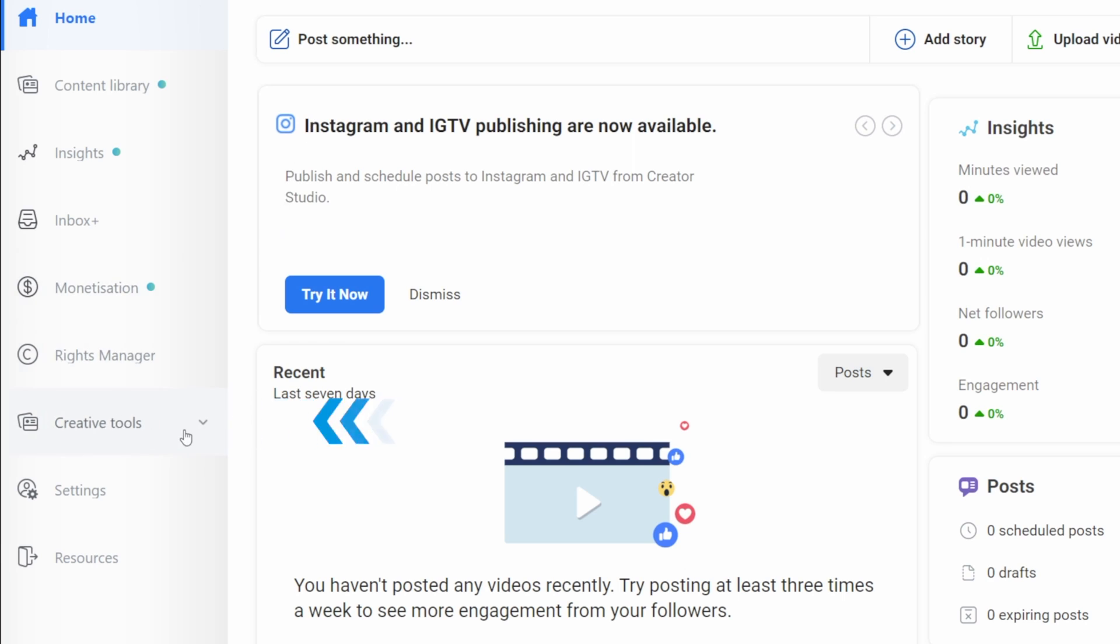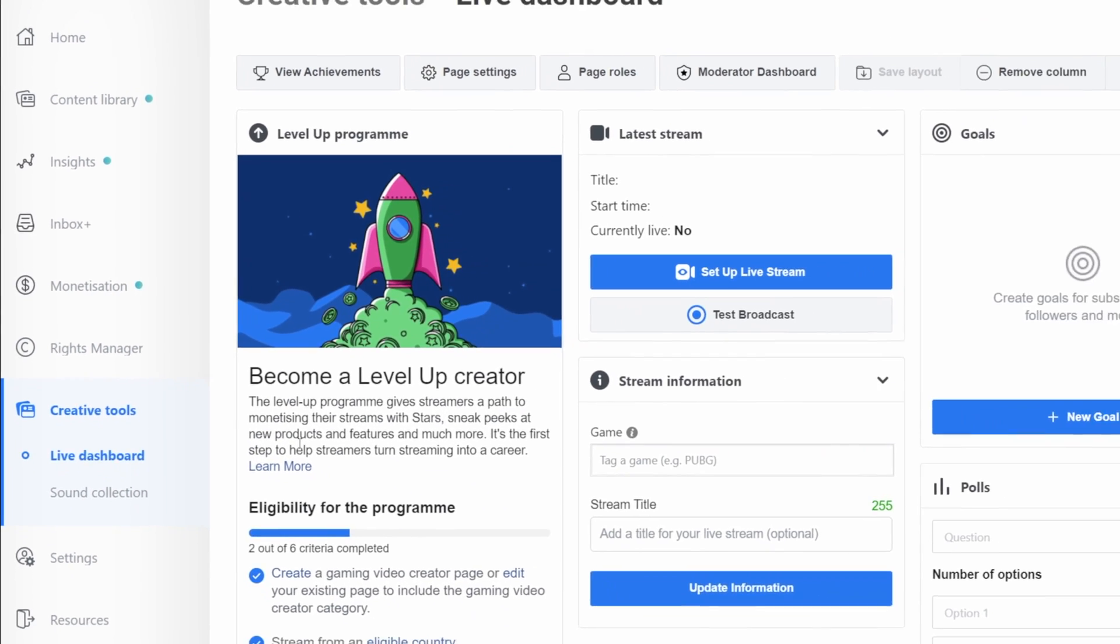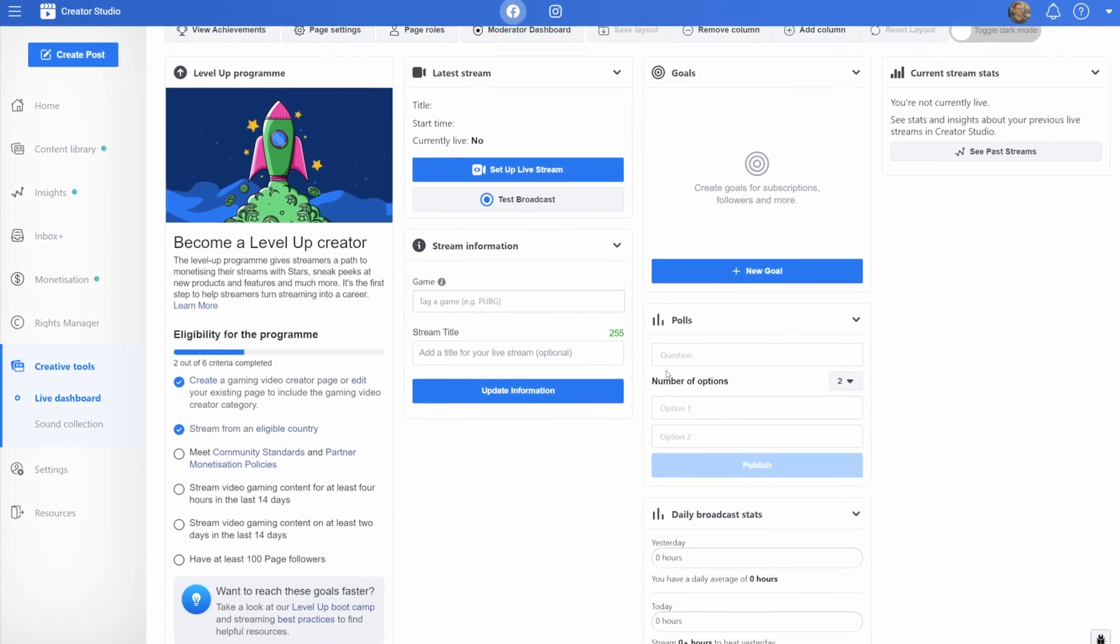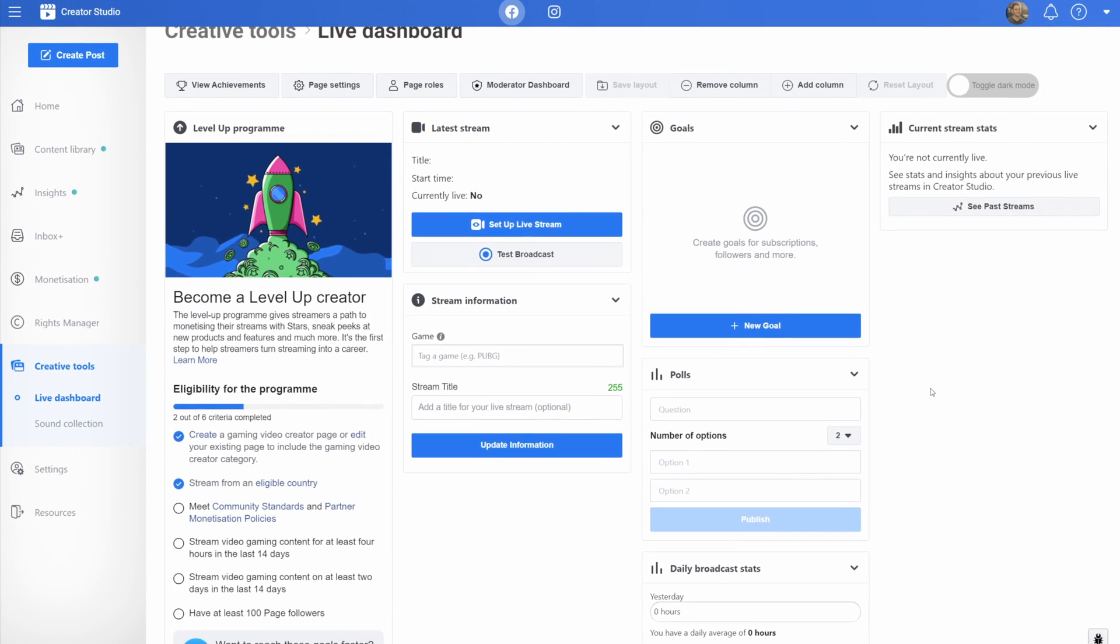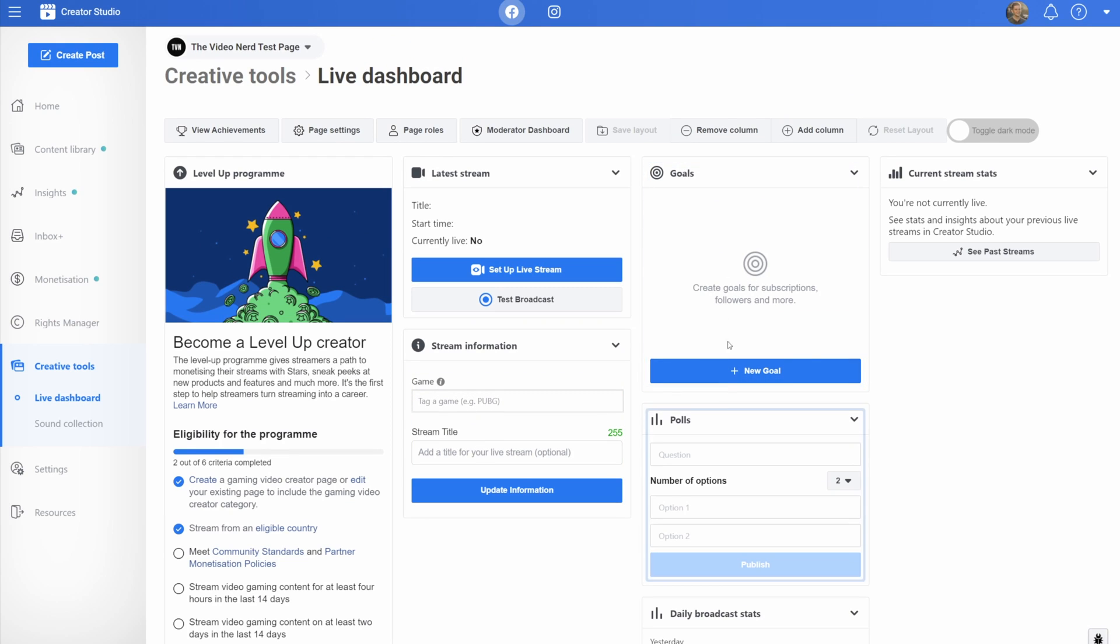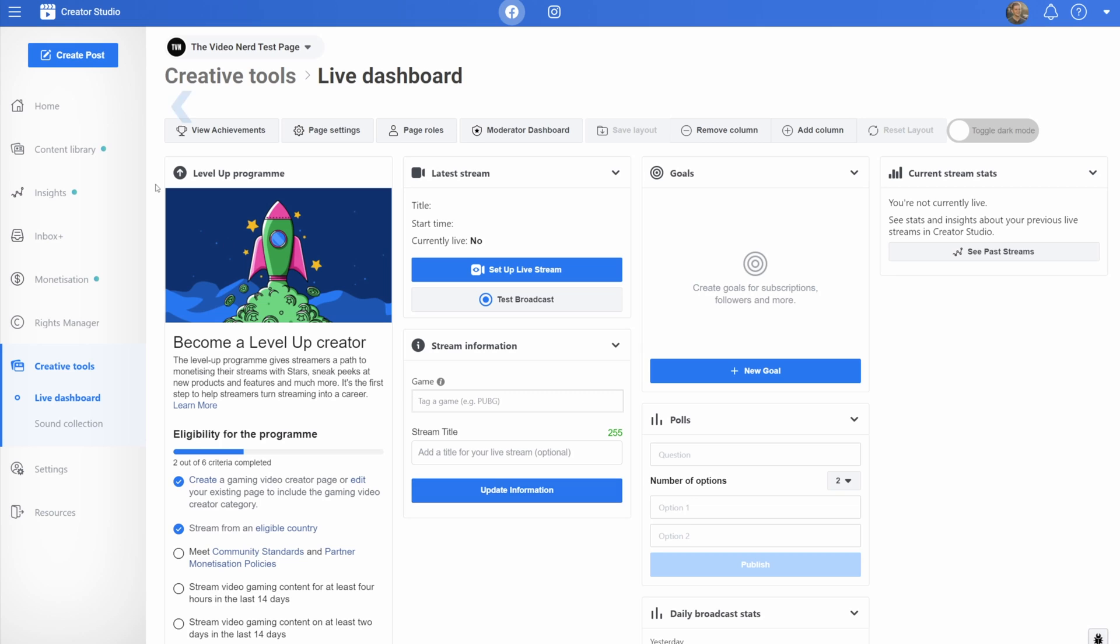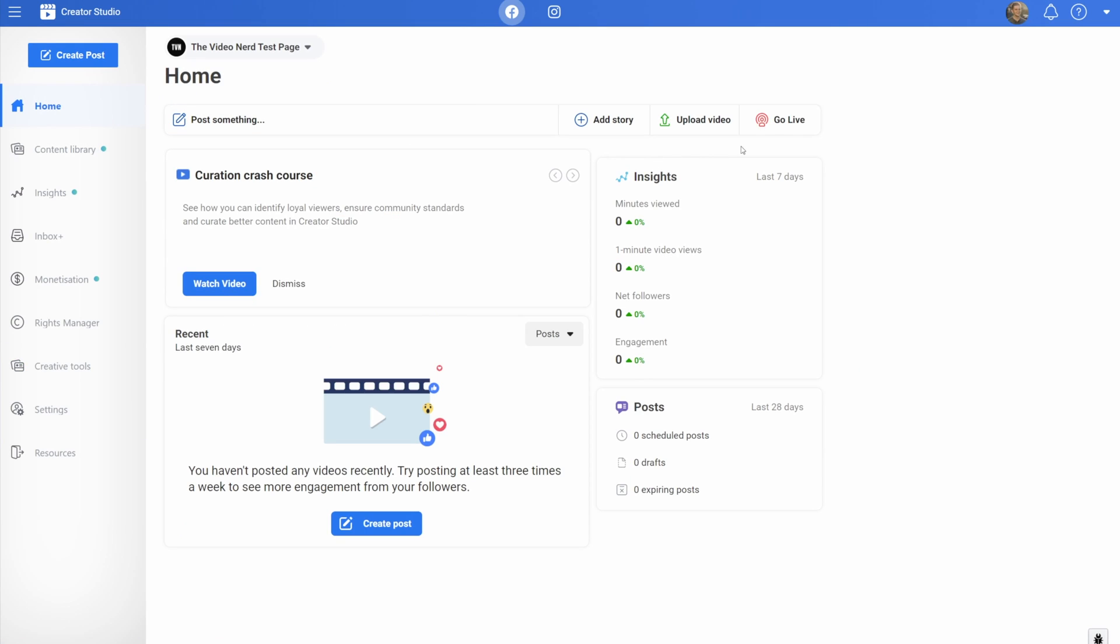Right here on the left you can find creative tools and under that you will see live dashboard. This gives you everything you will need while being live on one page. You can change your game and your title, you can set goals, you can do posts with your viewers, you can see your current stats and a bunch of other stuff. You should check this out while being live. Now go back to home on the left and then click on the go live button.